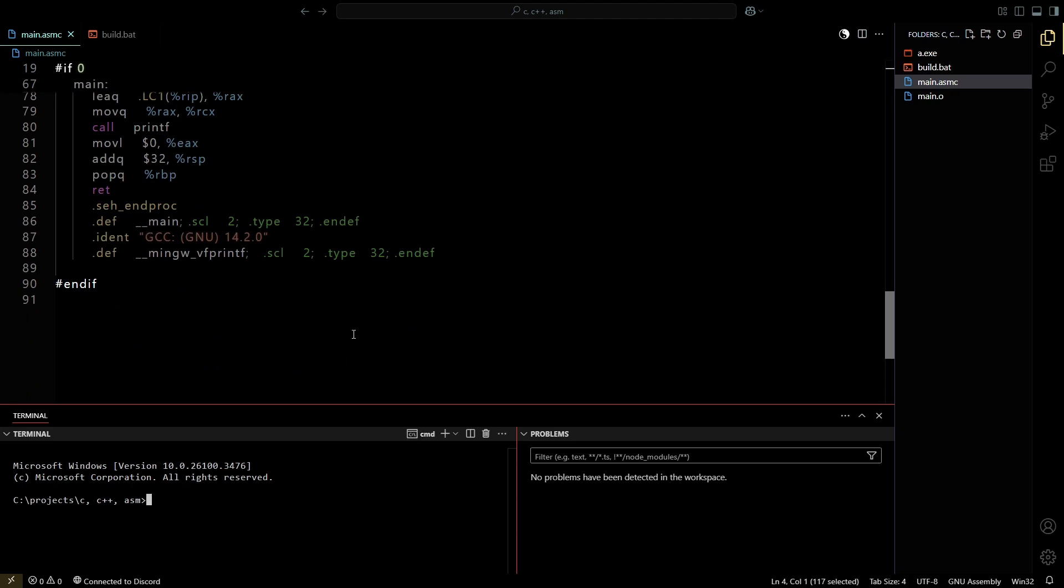Now let's launch the code. As you can see, it prints hello world in both languages.